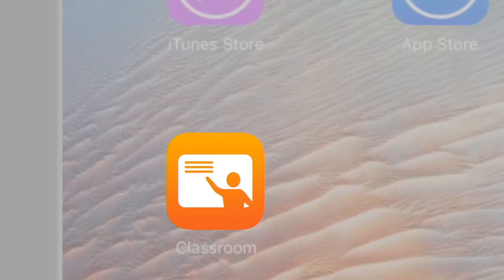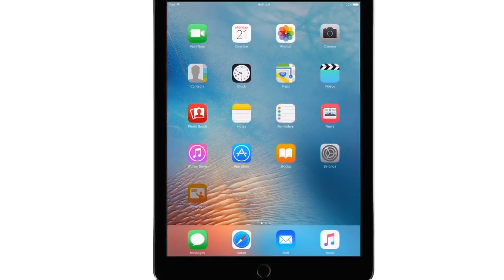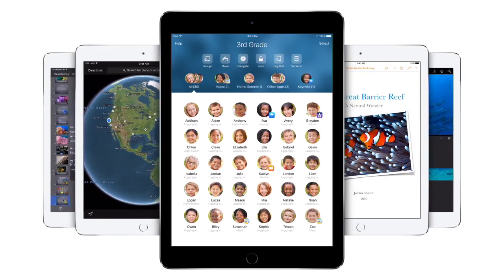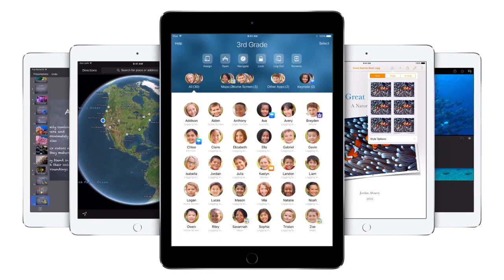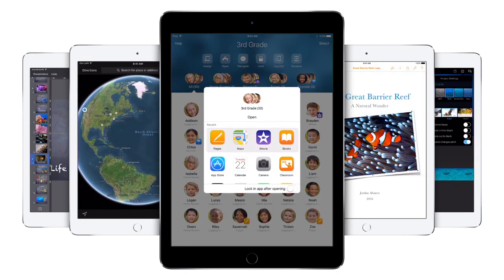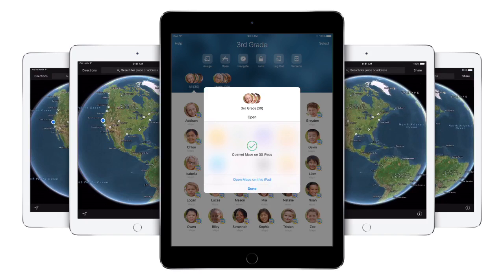Introducing Classroom, your new teaching assistant. Classroom on iPad is made just for teachers, to help you oversee the work your students are doing, guide them through lessons and manage their iPads.